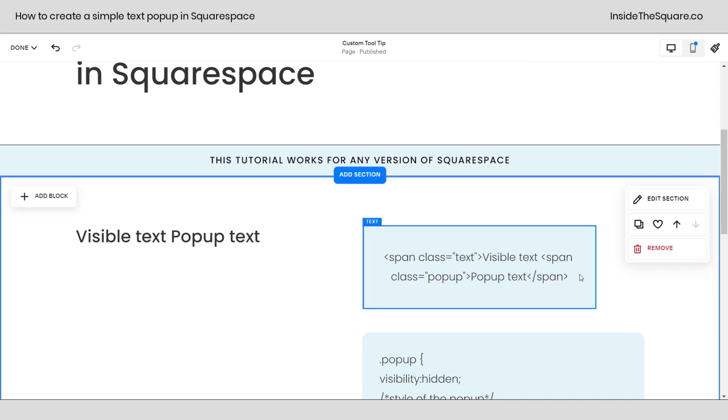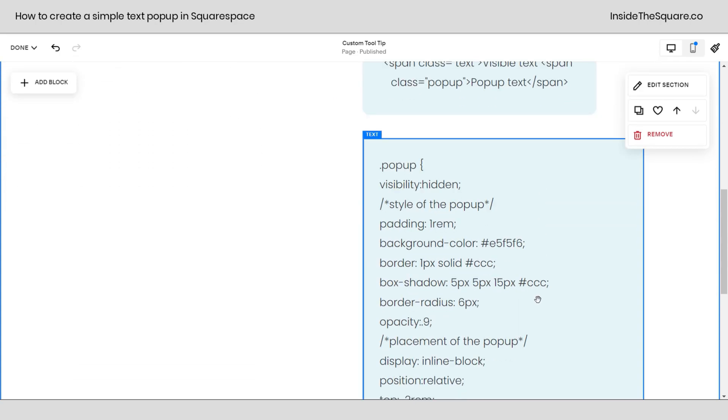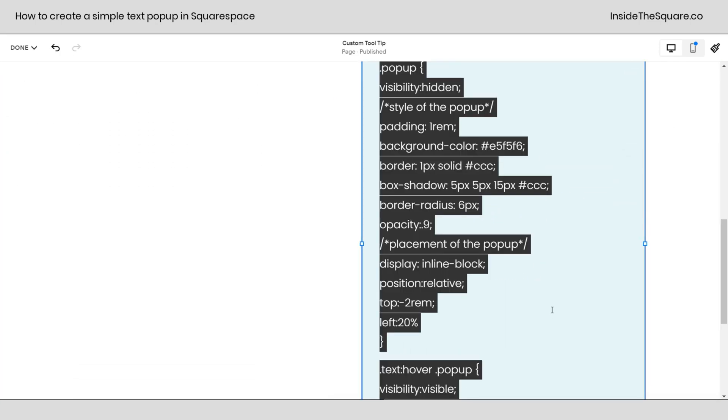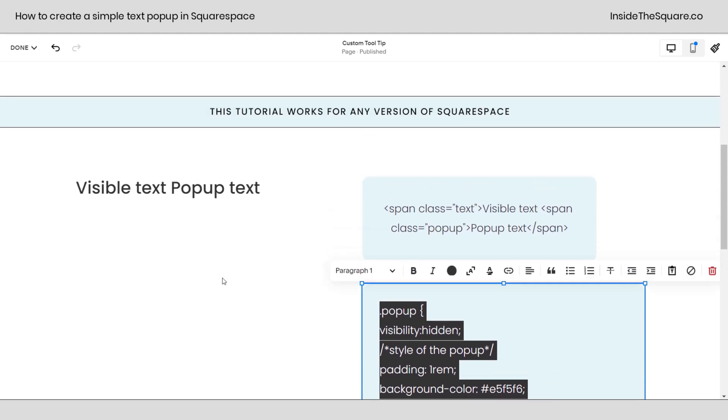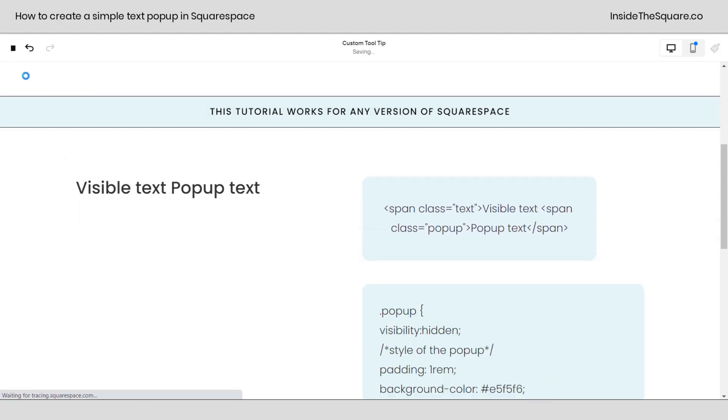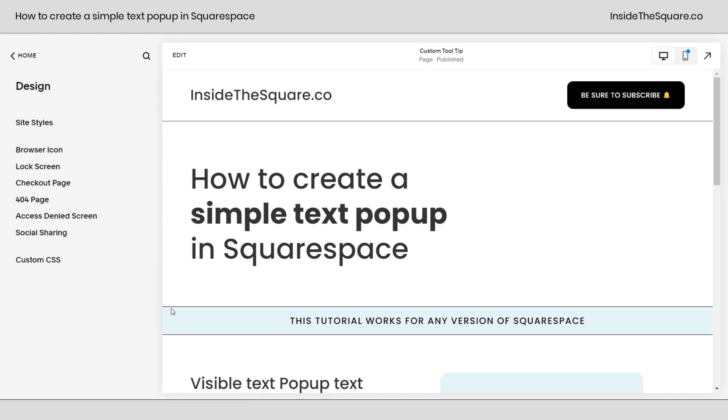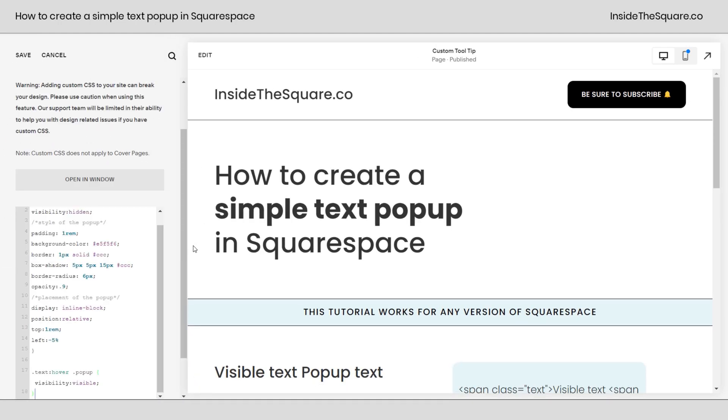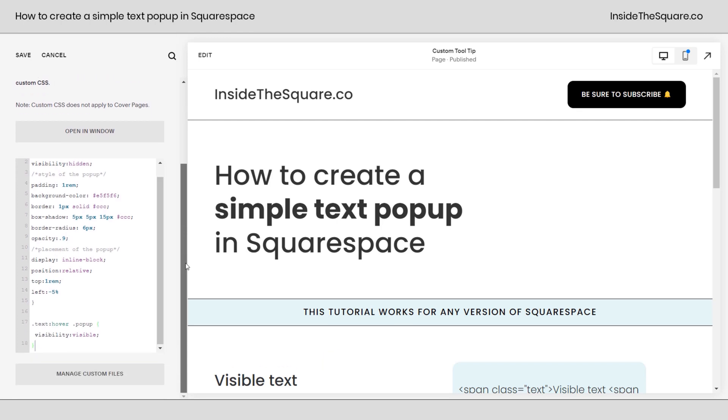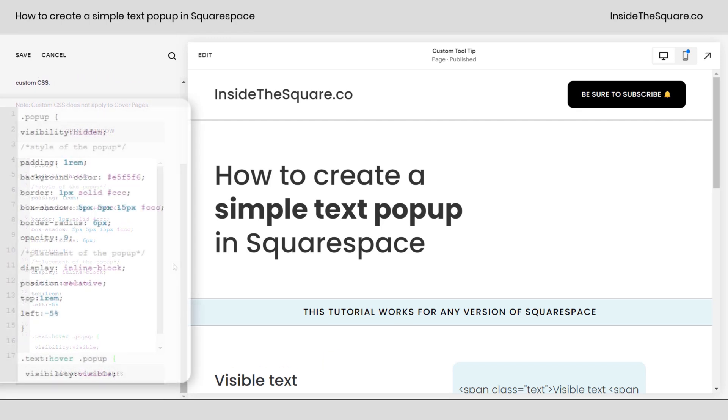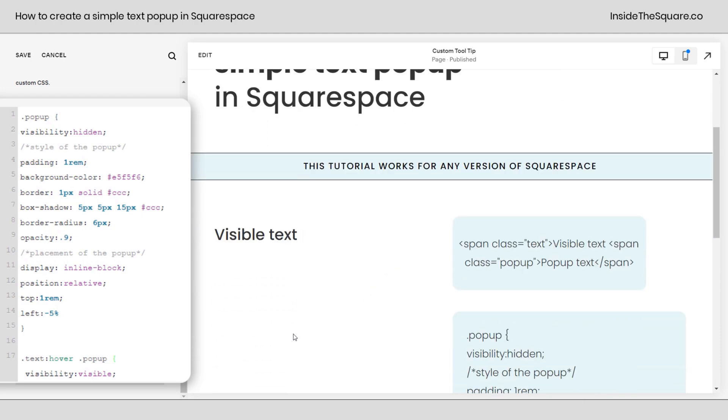So in order to hide this pop-up text until we hover over the visible text, we'll need to add this custom code. I'm going to go ahead and copy all of this code right here, which is in the description below, and we're going to select save and then we'll navigate to design and then scroll down to custom CSS at the bottom. This is where we're going to paste the code. Now I'm going to go ahead and scroll down here and zoom in on this so I can walk you through it line by line. Now scrolling down here, you'll notice our pop-up text went away until we hover over that visible text. Pretty cool, right?